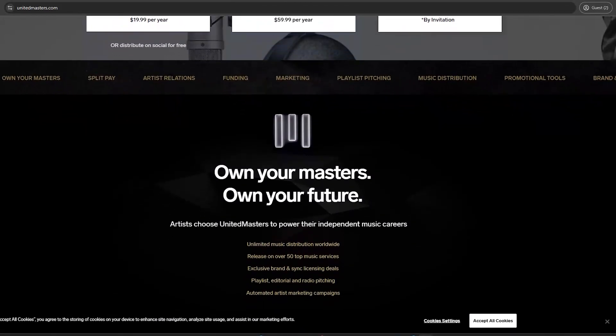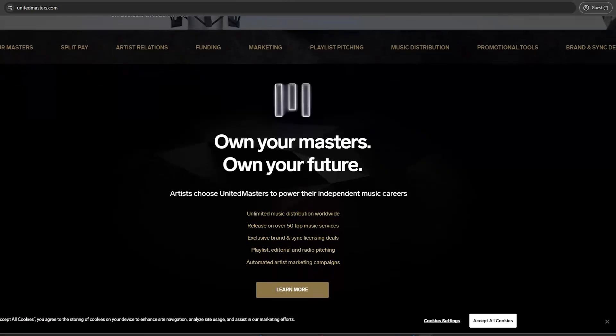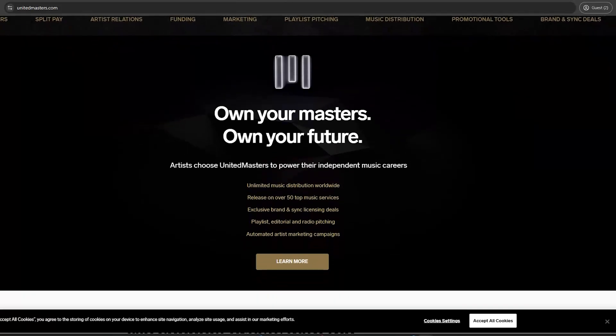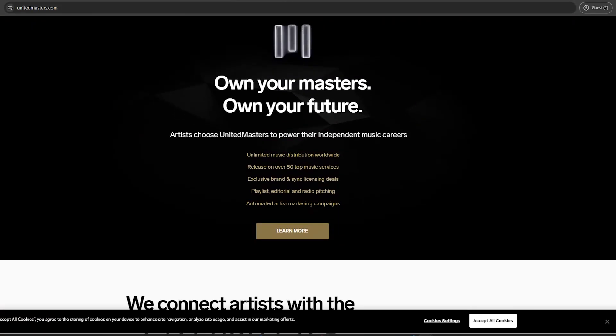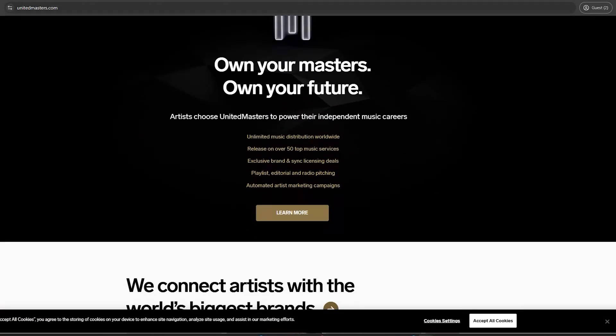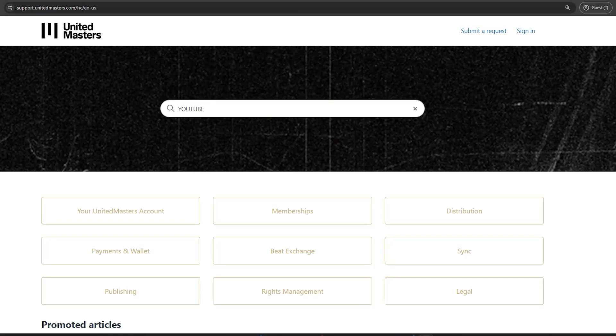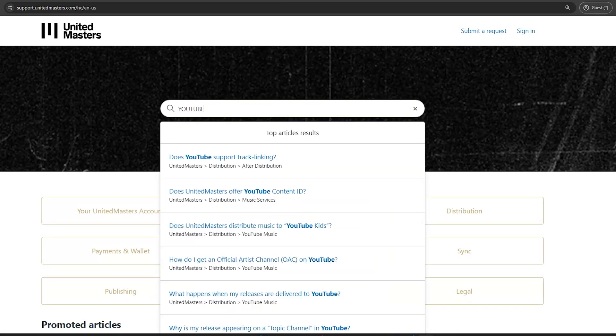Log into your United Masters account. Hover over the sidebar and click on Help. In the Help section, type YouTube into the search bar.